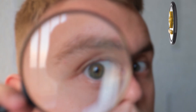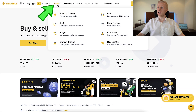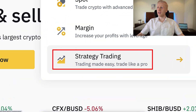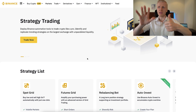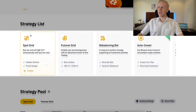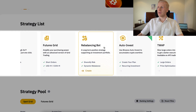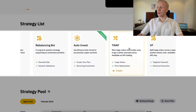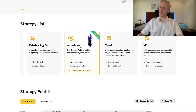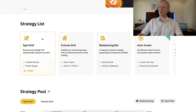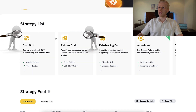Once you are inside Binance and you want to find strategy trading, you will find it on the Trade section and then Strategy Trading. Once you are on Strategy Trading, you will find six different Binance trading bots: SpotGrid, FuturesGrid, Rebalancing bot, AutoInvest, TWAP, and VP. My favorite bot on Binance is AutoInvest, but today we are going to talk about SpotGrid and FuturesGrid bots.